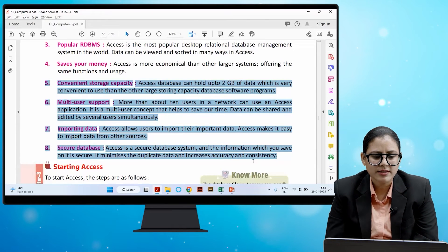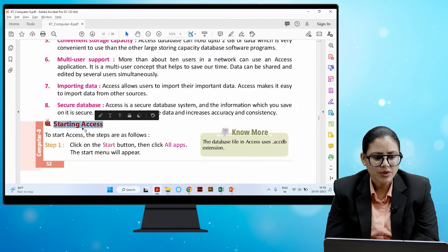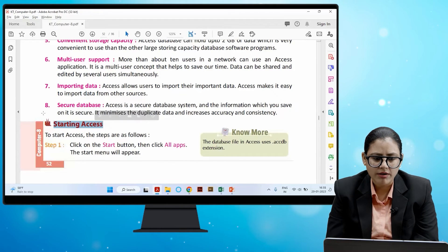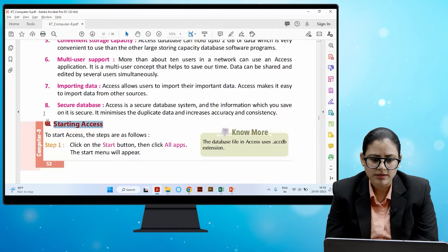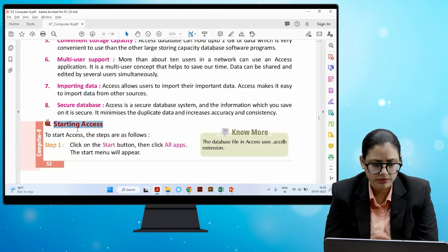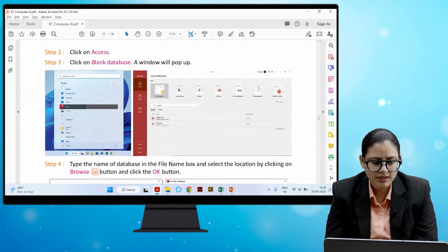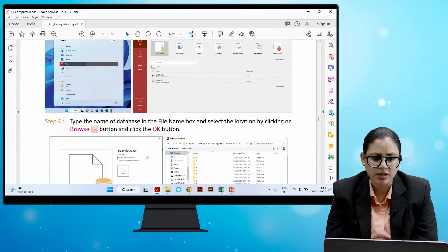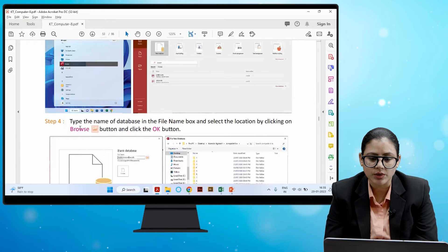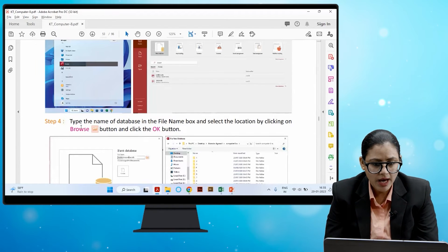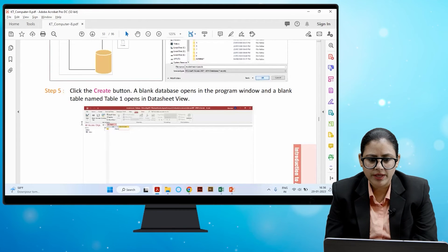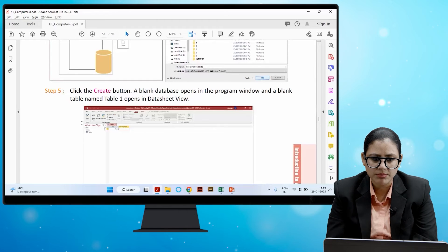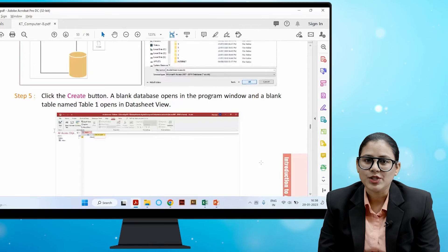To start Access, follow these steps: Click the Start button, then click All Apps — the Start menu will appear. Click on Access, then click Blank Database. A window will pop up. Type the name of the database in the File Name box and select the location by clicking the Browse button. Click OK, then click the Create button. A blank database opens in the program window and a blank table named Table 1 opens in Datasheet view.